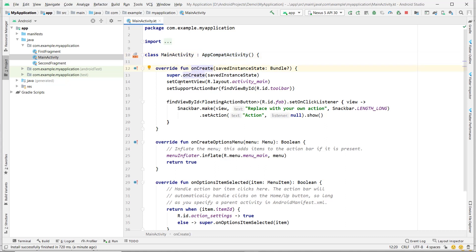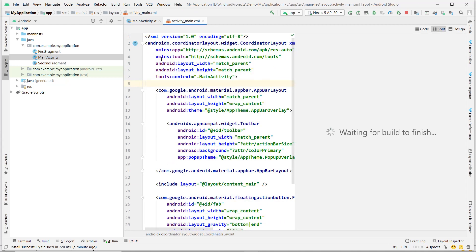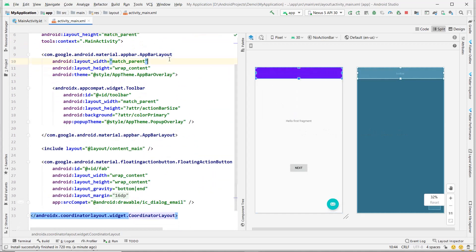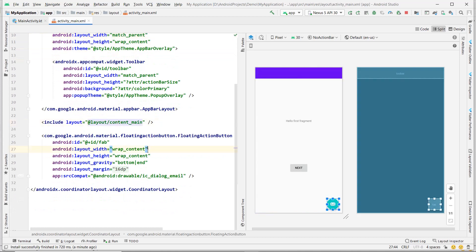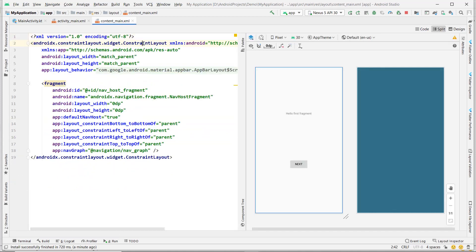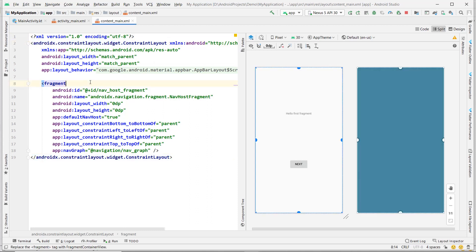In onCreate, they set the content view as activity_main. Let's look at activity_main. It starts with a CoordinatorLayout and an AppBar layout, then content_main and a FloatingActionButton. Let's look at content_main — it starts with a ConstraintLayout with one NavHostFragment as a child. They use NavHostFragment as the fragment child.